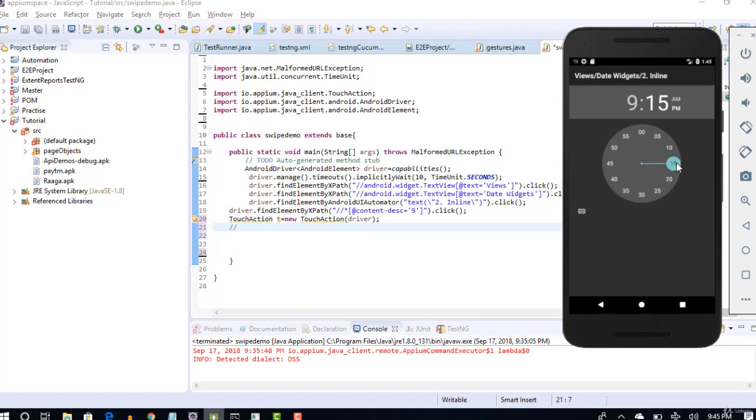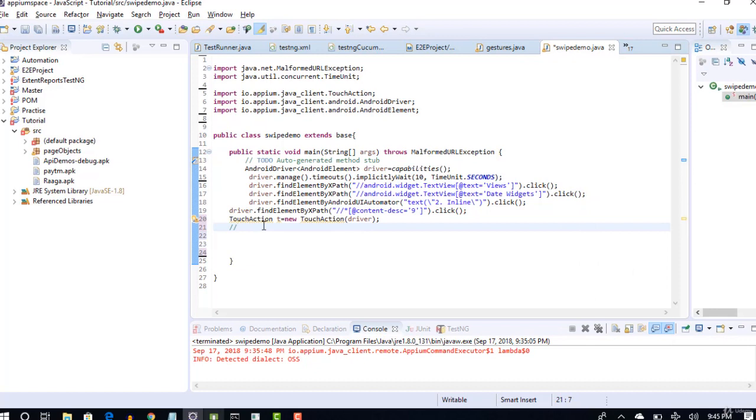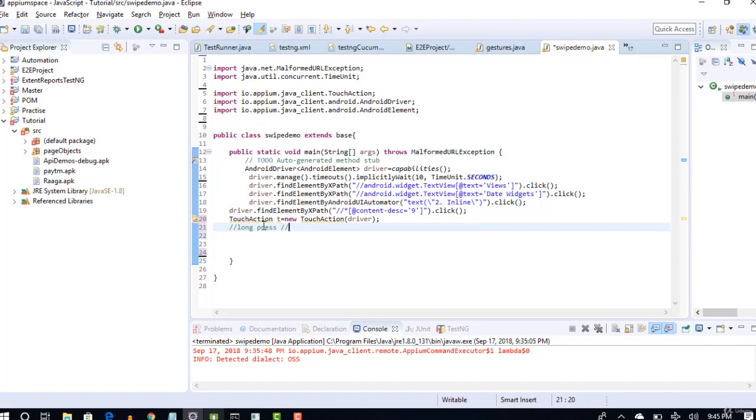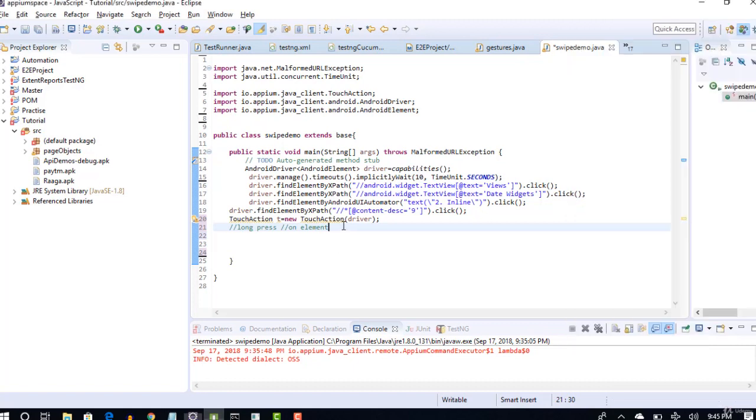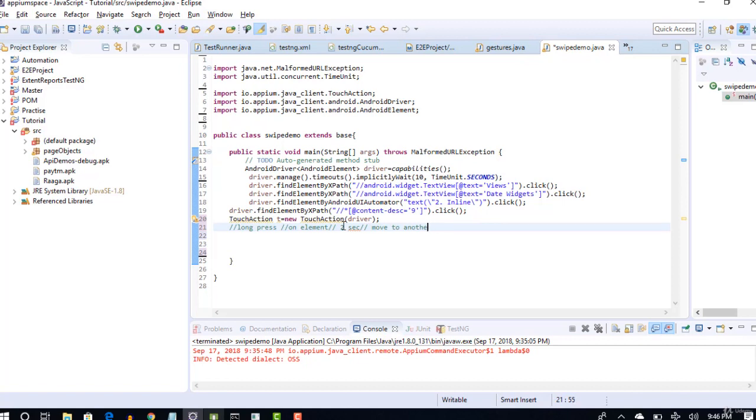First, you long press here, wait a second, and then move to this object. Write down your manual steps: long press for at least one second on element. Here the element is this. You long press on this element for at least one or two seconds, then you move to another element and you release it. That's what you do, right?